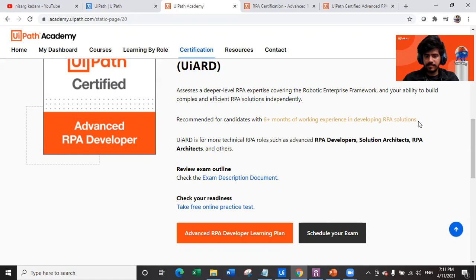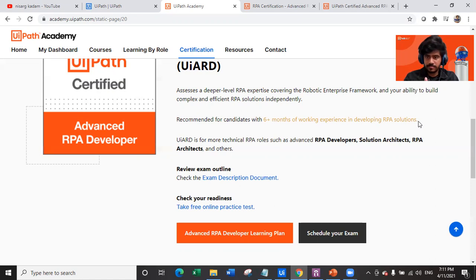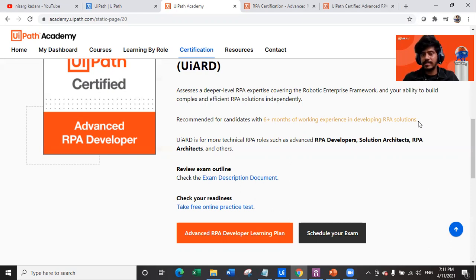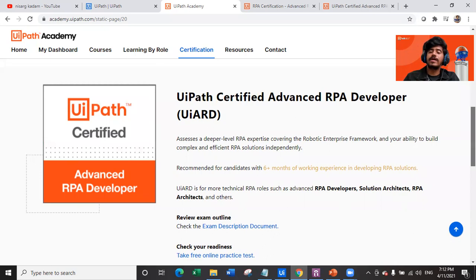This certification is for more technical people such as RPA developer, solution architect, and RPA architect. Note that the Associate exam was for those entering RPA as a solution architect fresher — people already working as solution architects in .NET or C# who want to jump into RPA. But if you have been working as an RPA architect or solution architect in RPA for a long time, you must go for the Advanced RPA Developer certification.